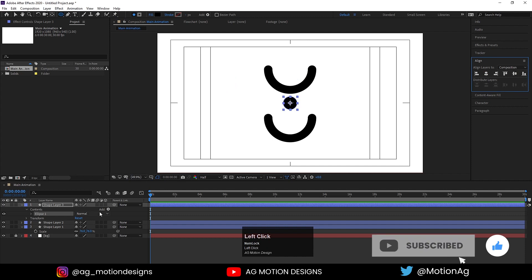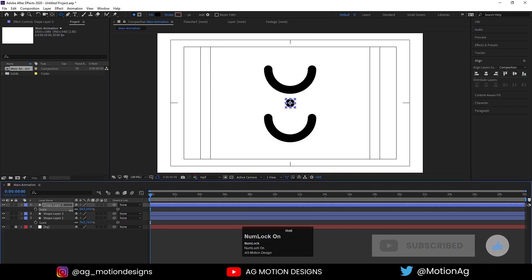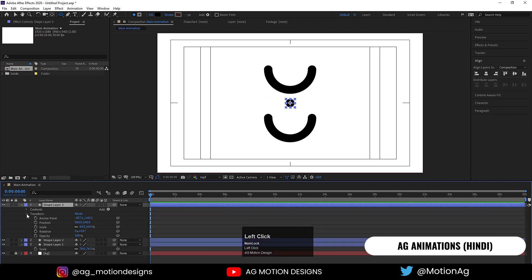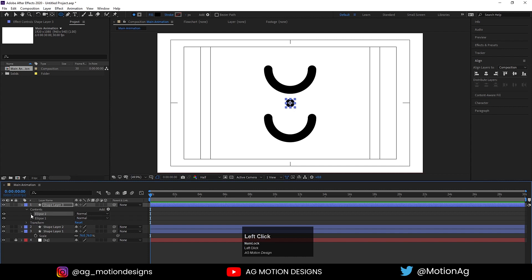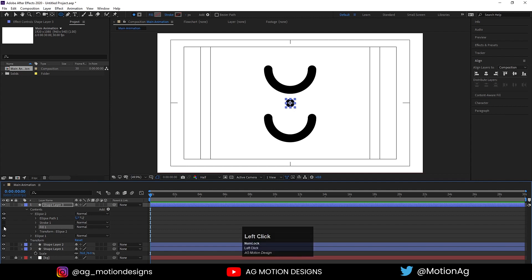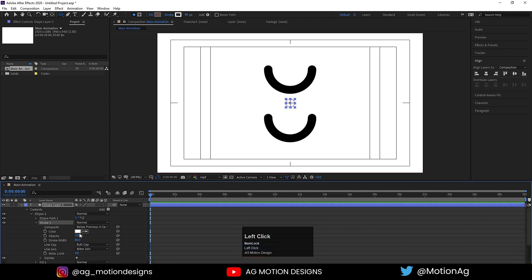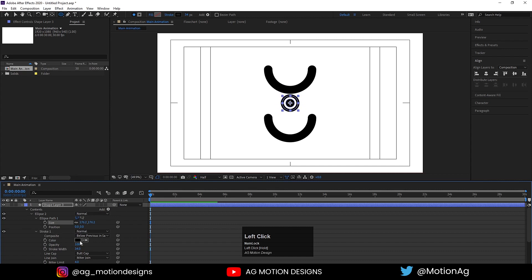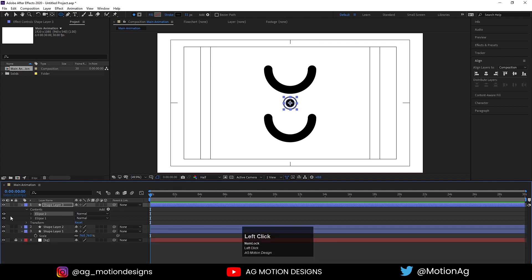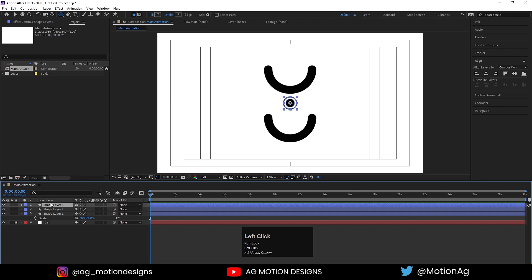Press S for scale and scale it as needed. Go inside the shape layer to the Content — we can see we have Ellipse there. Select this ellipse and hit Ctrl+D to duplicate it. Now we have two ellipses. Go to the duplicated ellipse, hide the fill, select the stroke, choose black stroke, and adjust the stroke width. Go to Ellipse 1 and increase its size, then decrease the stroke width to taste. Now we have Ellipse 1 as the stroke and Ellipse 1 as the fill.